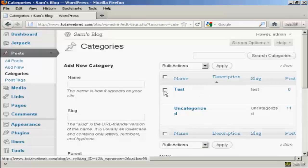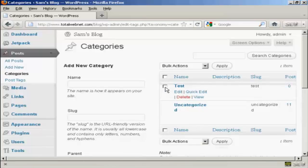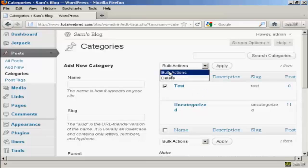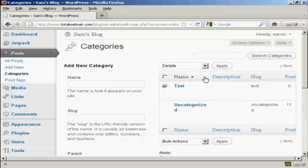or I can select it, little checkbox there, come to Bulk Actions, select Delete, and then click Apply. This is what you'd do if you were going to delete more than one category.